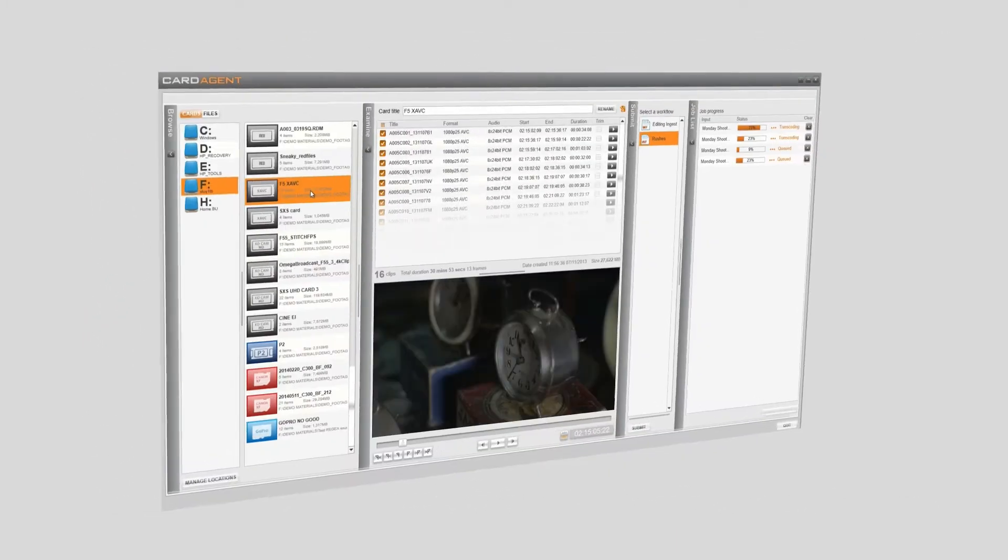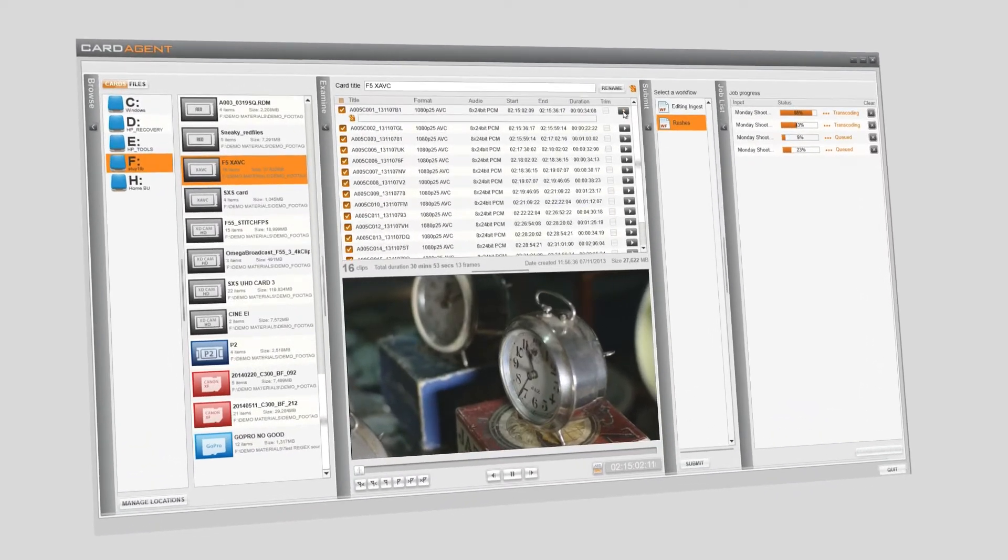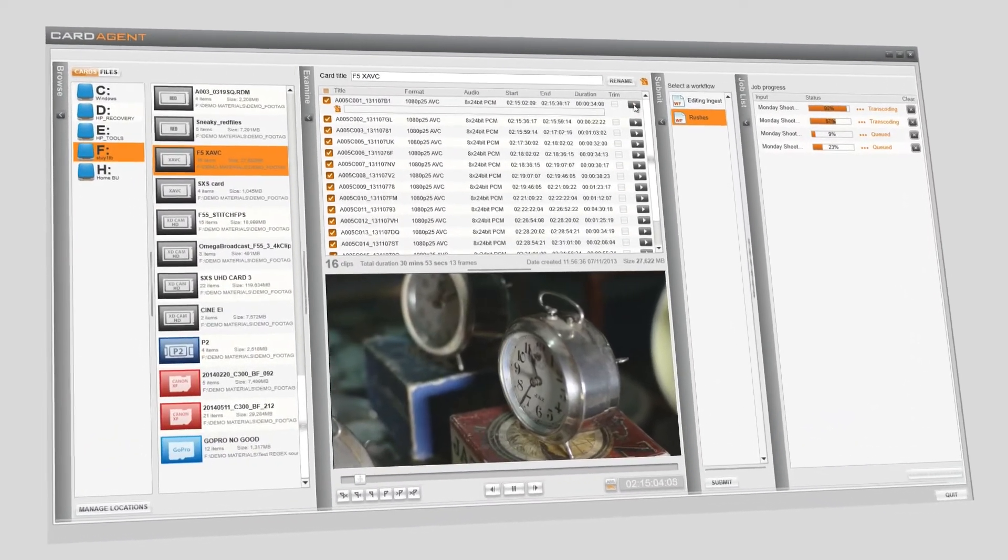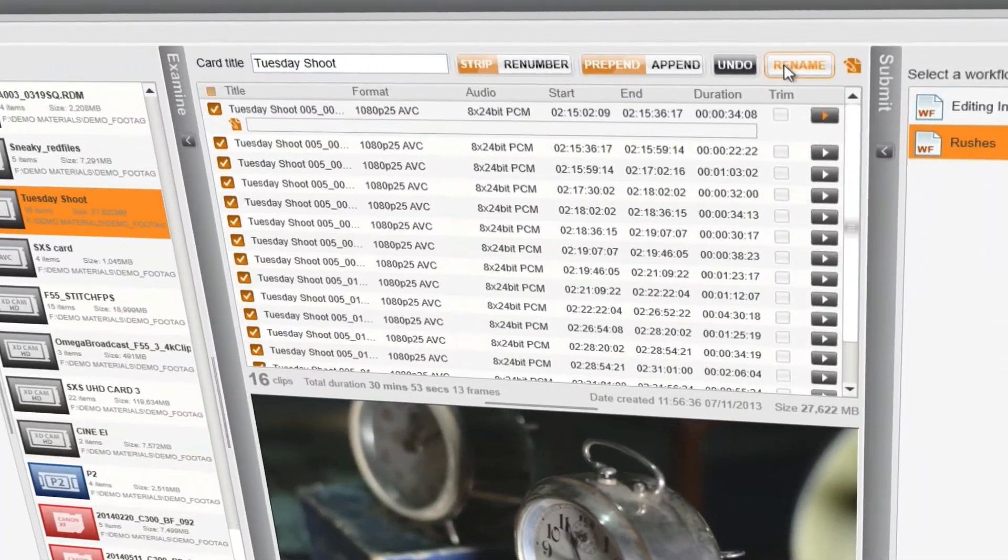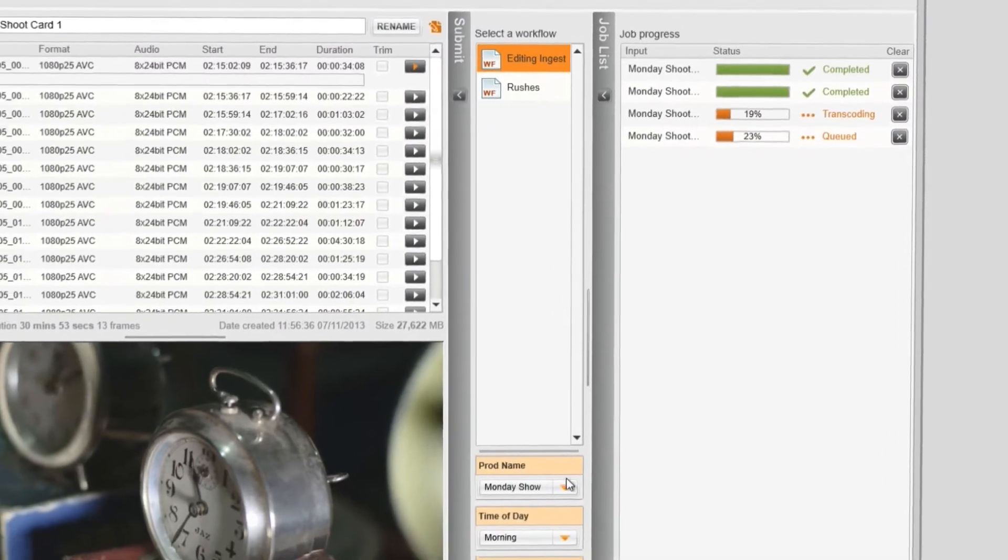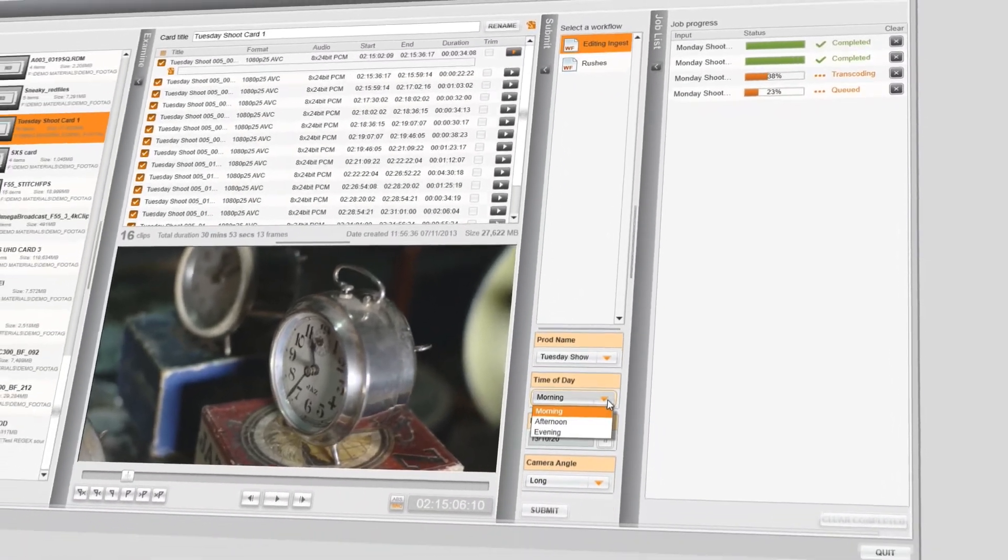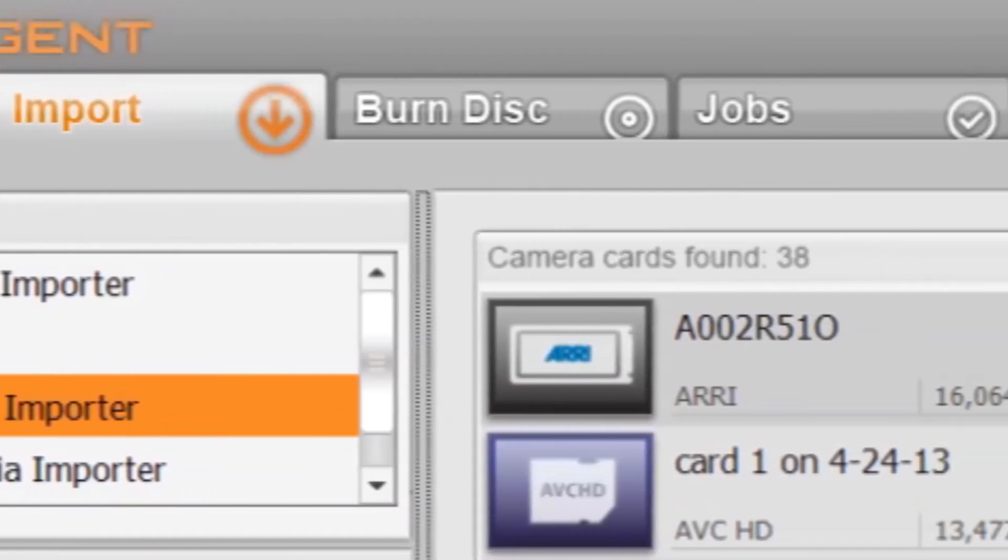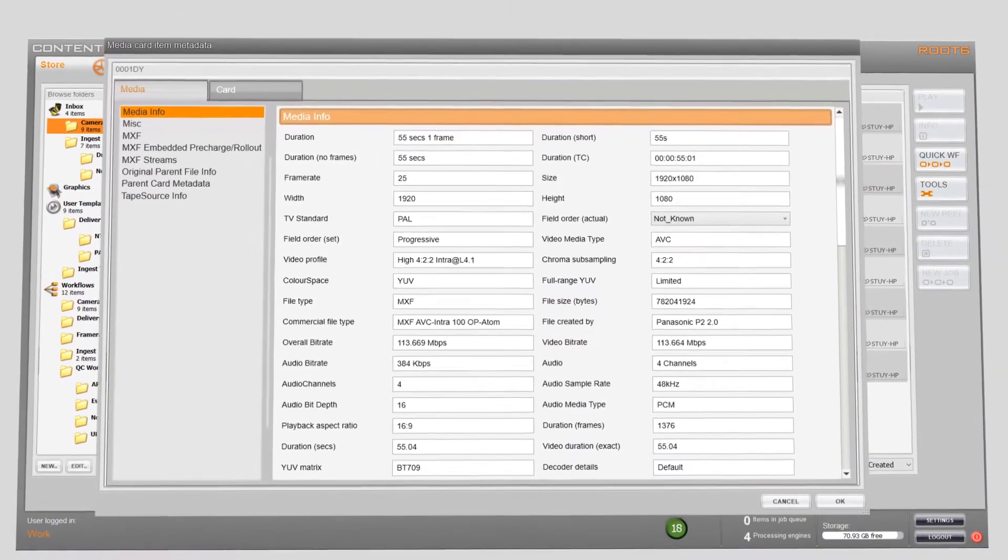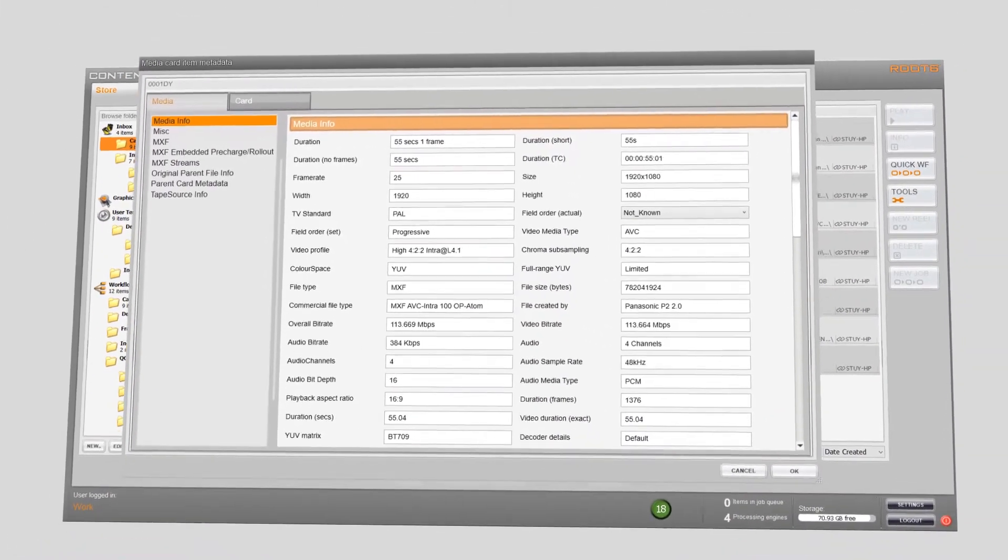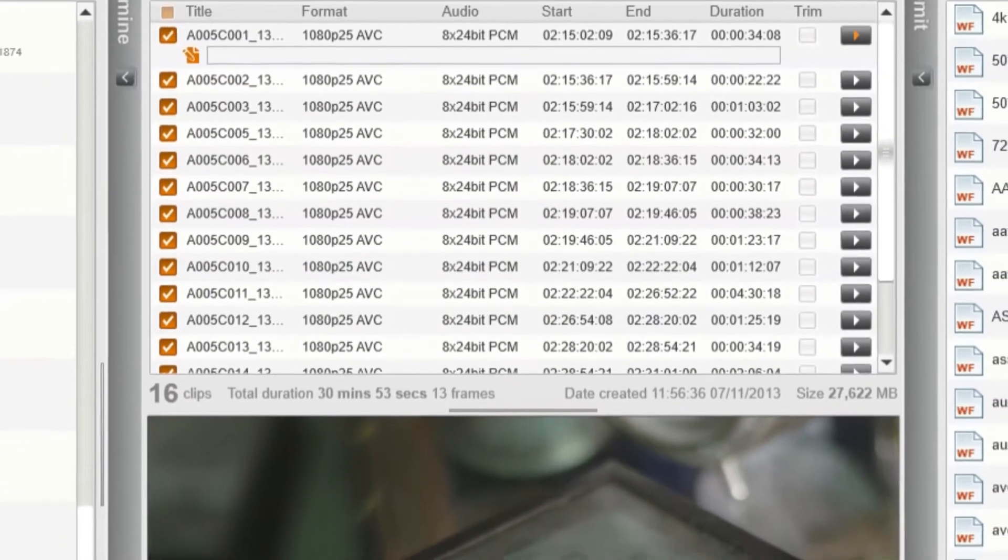For non-technical staff, Content Agent offers an easy way to submit media to pre-built workflows and offers advanced renaming and metadata functions. Content Agent's robust toolset encompasses all aspects of post-production ingest and delivery demands.